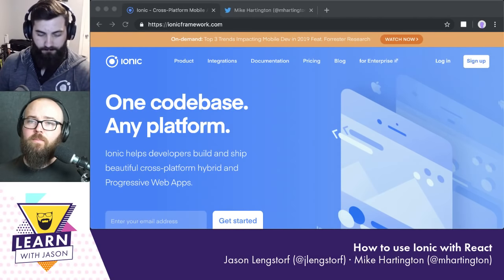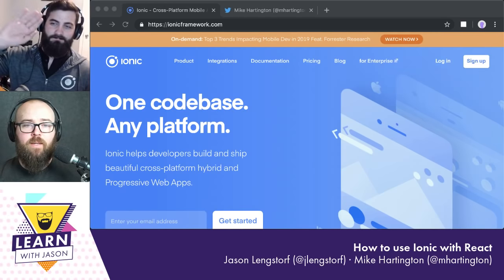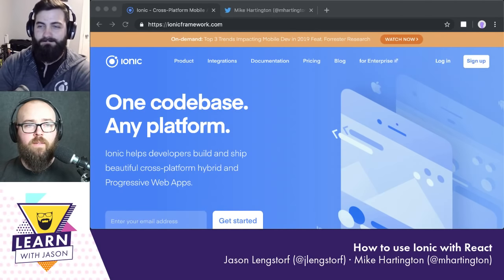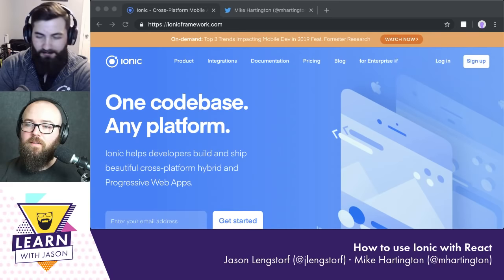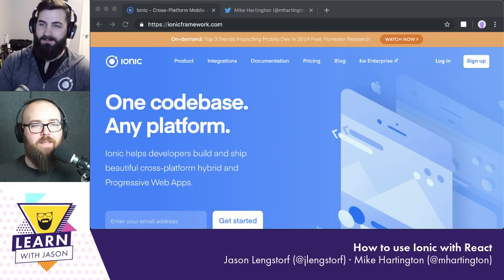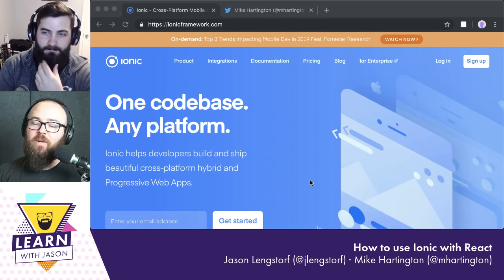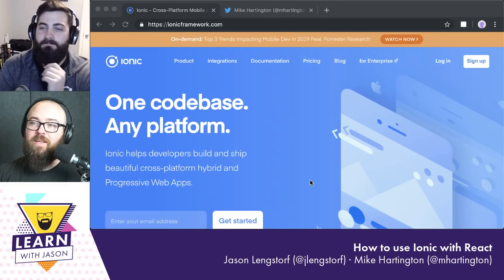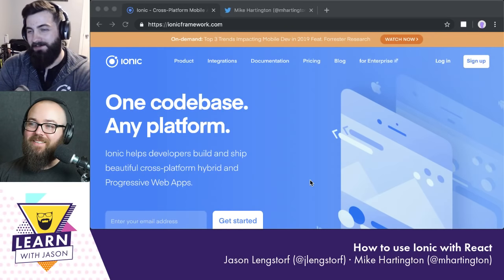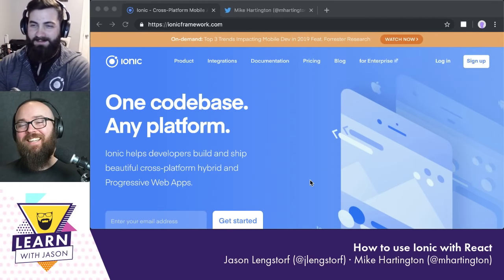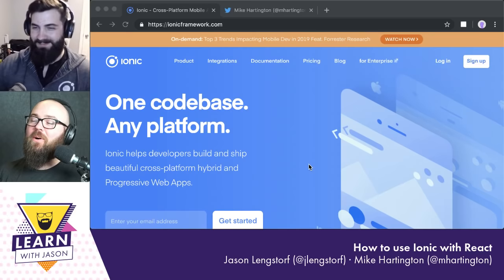Hello everyone, welcome to another episode of Learn with Jason. I've got Mike Hardington with me from Ionic today. We're going to be learning how to use Ionic with React. Mike, thanks for coming on. I'm going to make a confession: we've been showing up at the same conferences for years, and you're always talking about Ionic and I've never even looked at it. I don't even know what Ionic does.